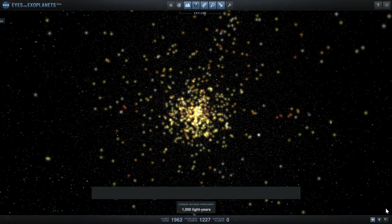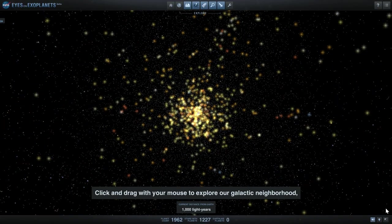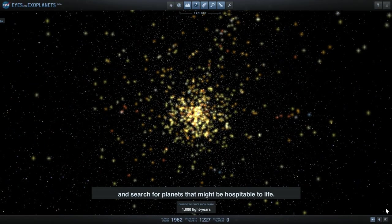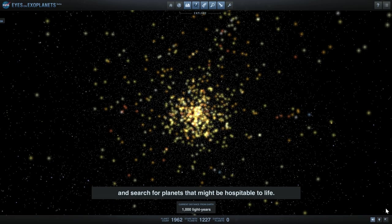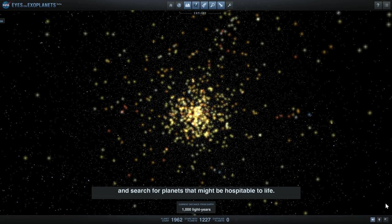Click and drag with your mouse to explore our galactic neighborhood and search for planets that might be hospitable to life.